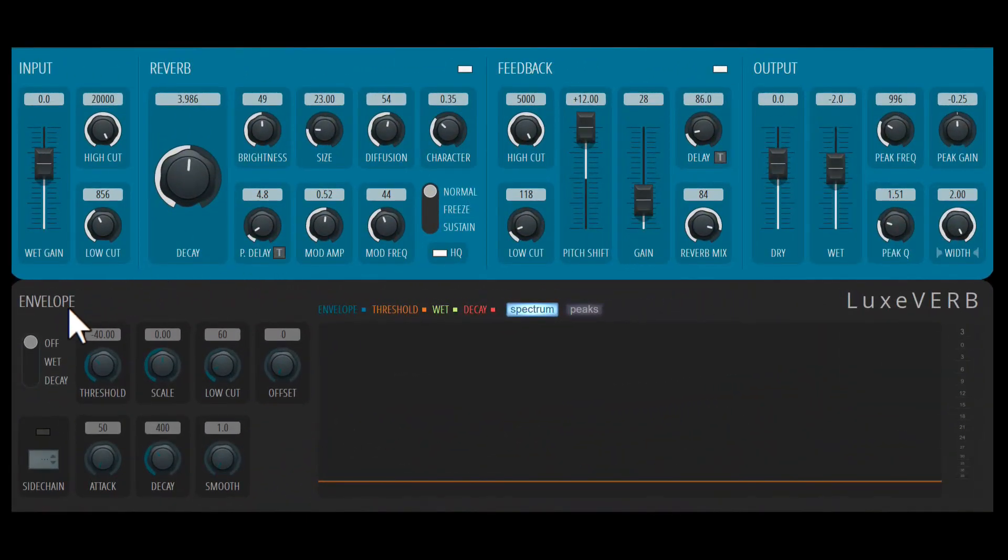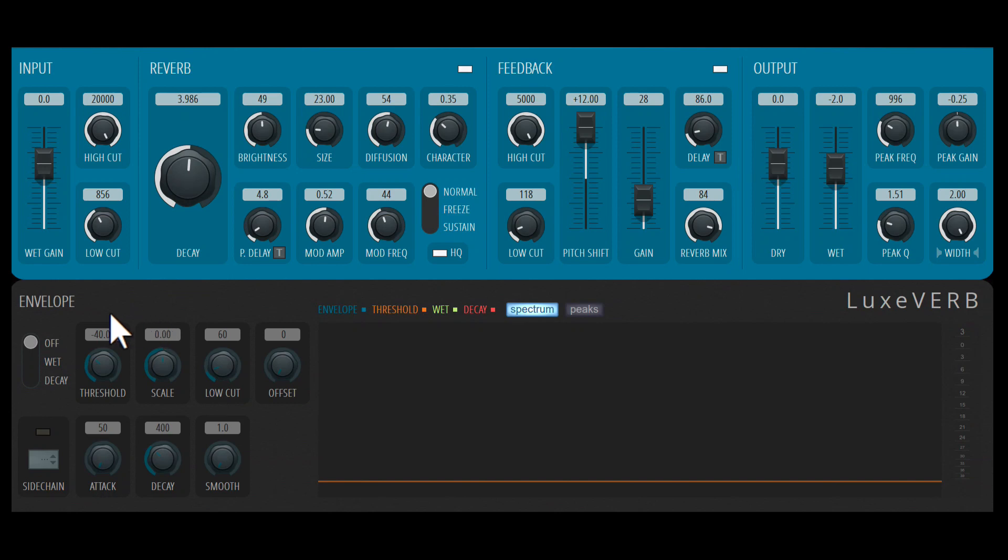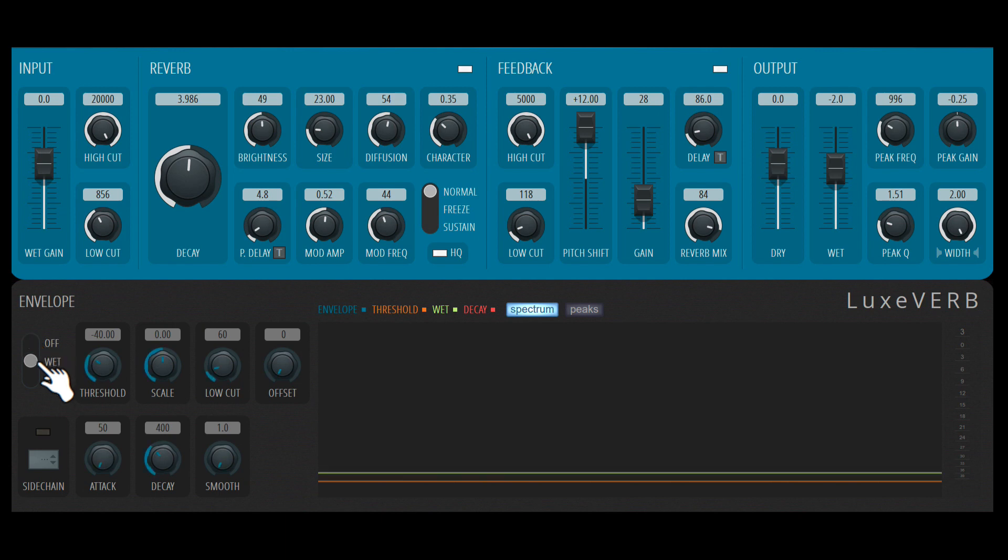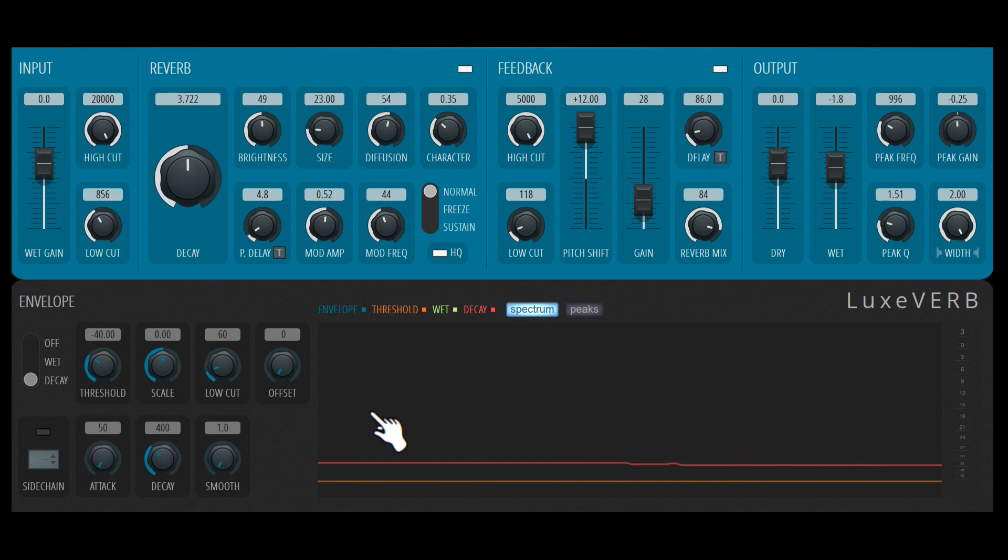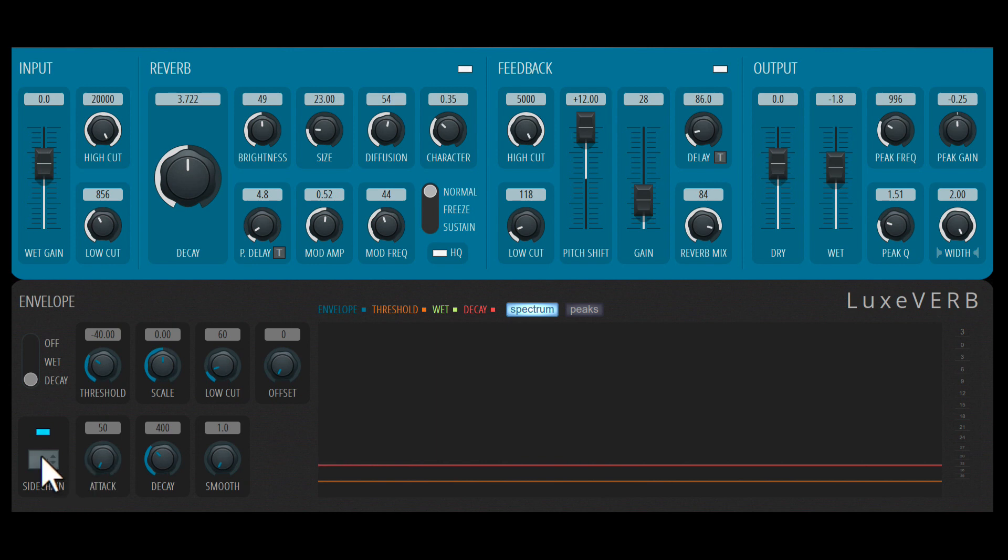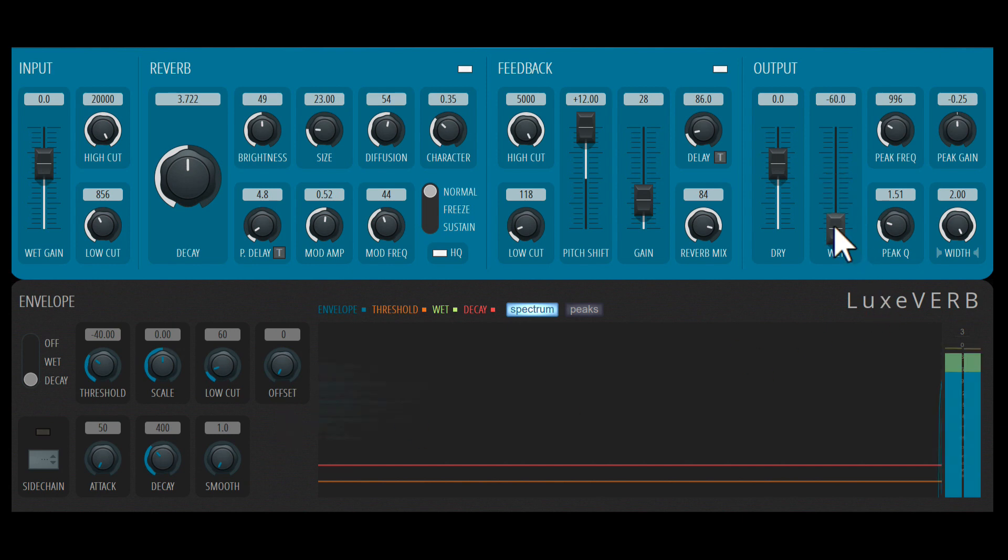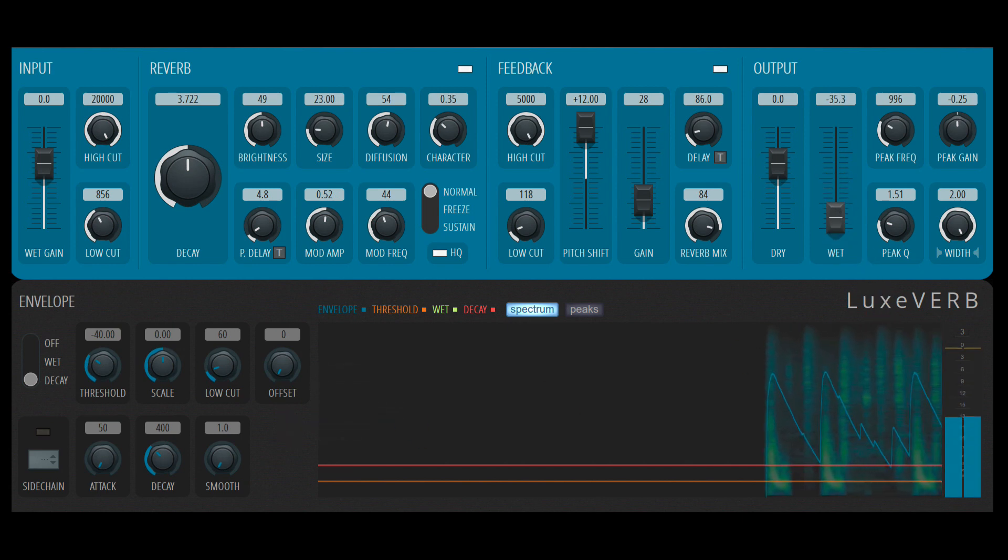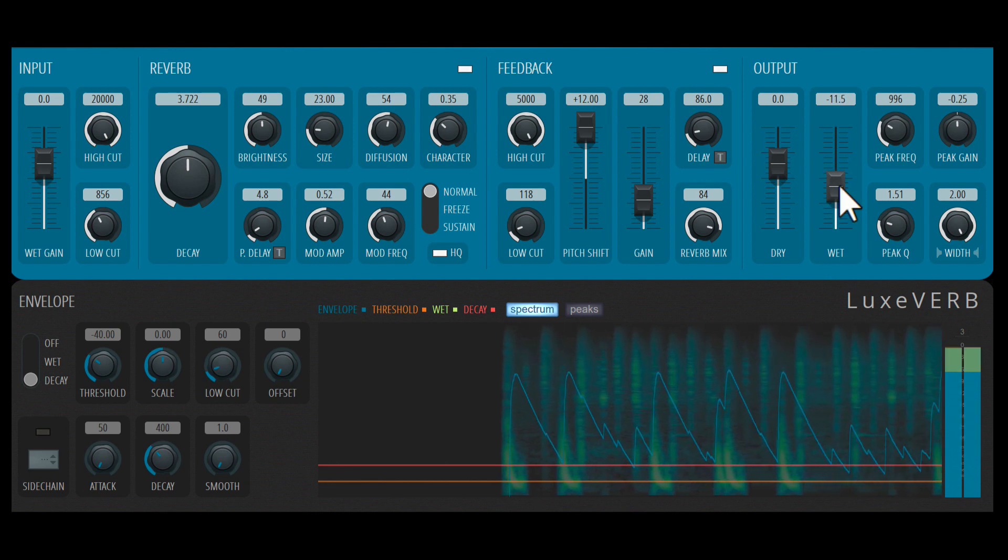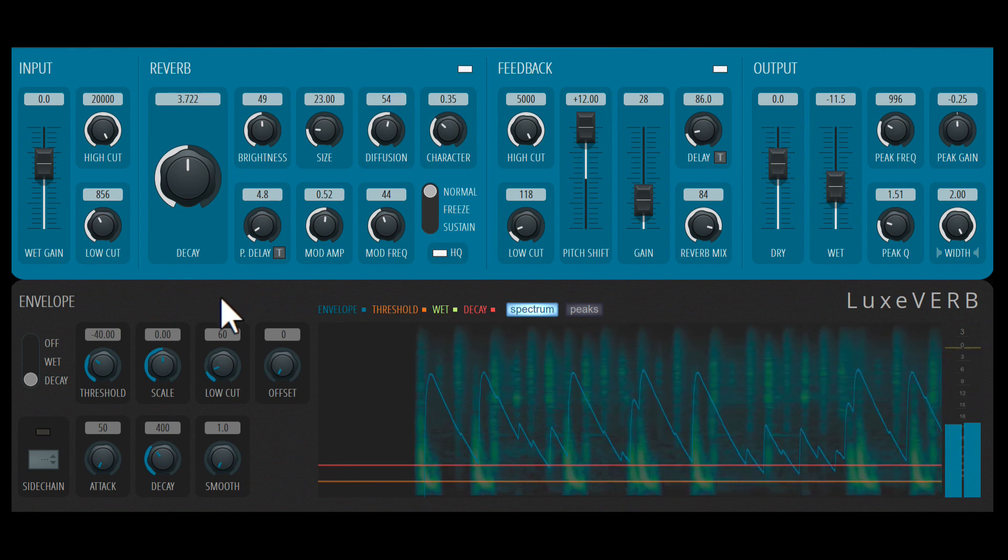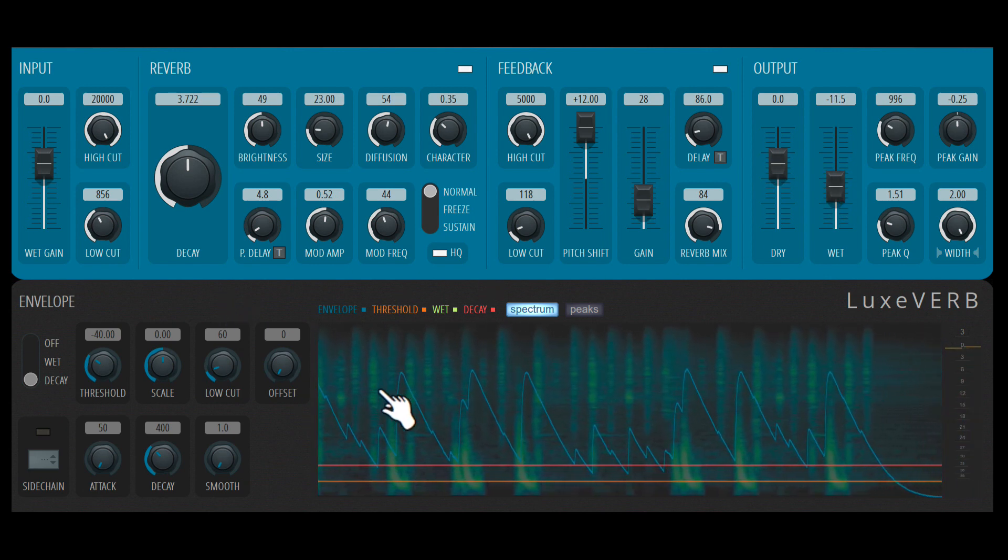Now let's check out this envelope section. A very interesting feature built into this Luxeverb plugin. So what we have here is essentially an envelope follower that can be assigned to either the wet level of the reverb or the decay time. So these two controls, the wet slider here and the decay control here. So this is based on the incoming audio signal, but you can also sidechain this. Turn this on and choose a sidechain input here. I'm going to turn this off and let's just use the incoming signal itself. So I have the drum loop going through.